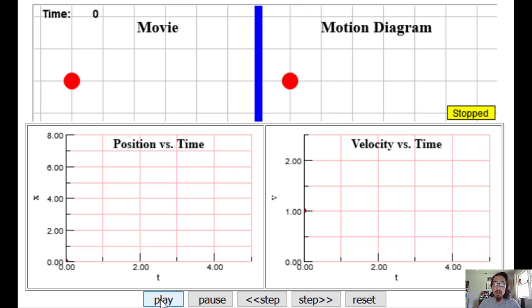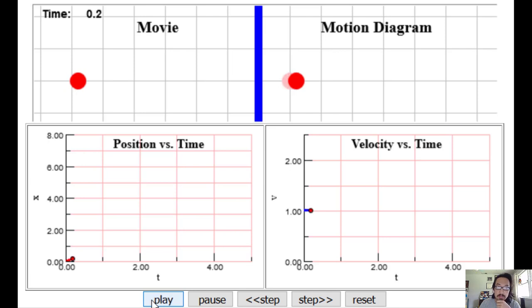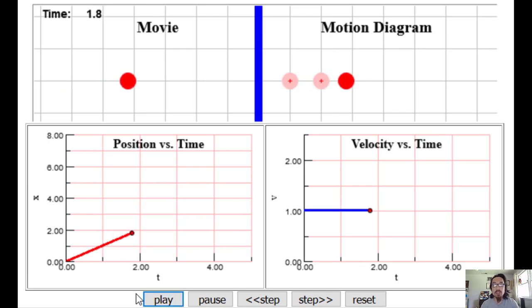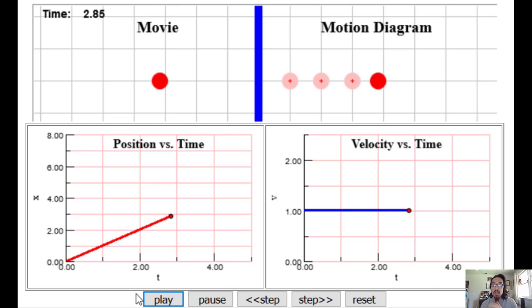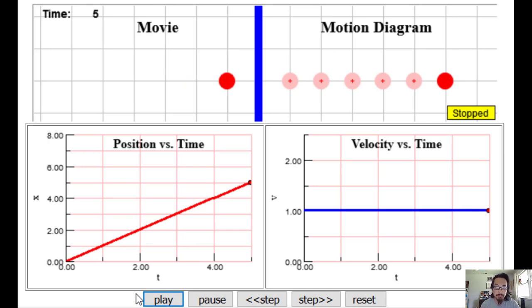I'm going to click play. We have two different windows here. The first is the movie window, where you'll see the object moving. The second shows the motion diagram, which displays snapshots of the moving red dot across time — it shows you where the object was at each moment in time. We see the red dot moving from left to right, and the motion diagram shows exactly where the object was, approximately every second.